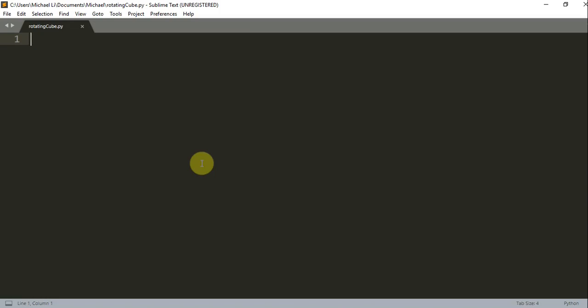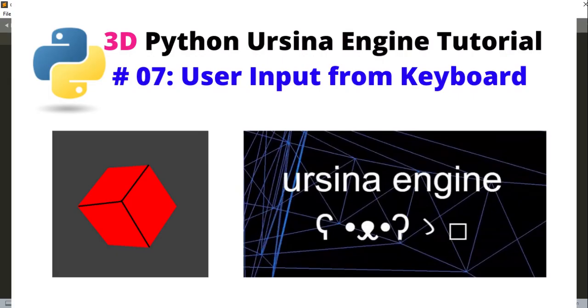Hello everyone, welcome to another Python tutorial series. In this video, I'm going to talk about Ursina Engine, the 3D Python game engine, and this is going to be tutorial number 7: User Input From Keyboard.